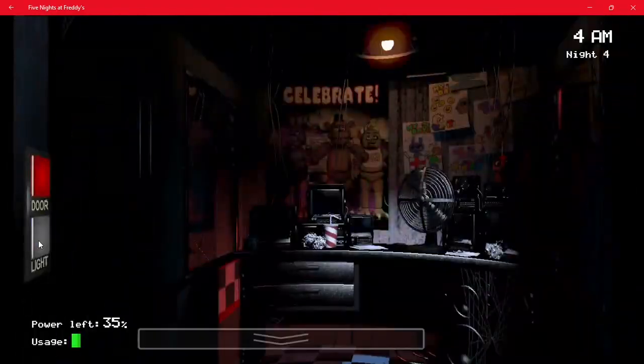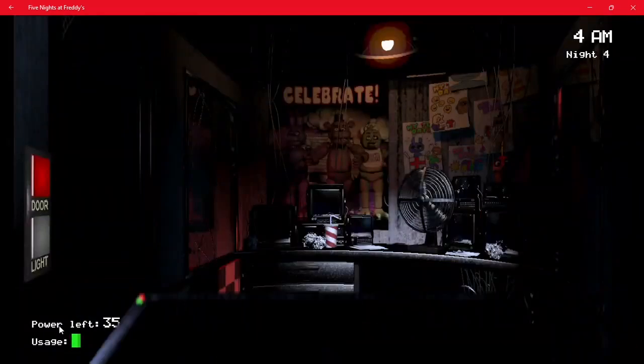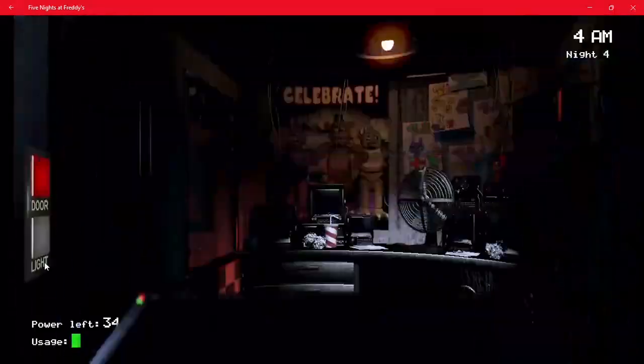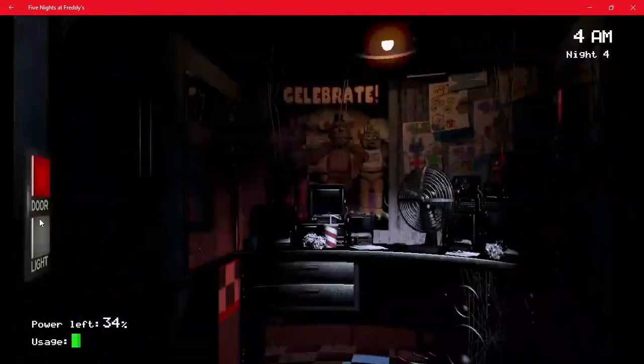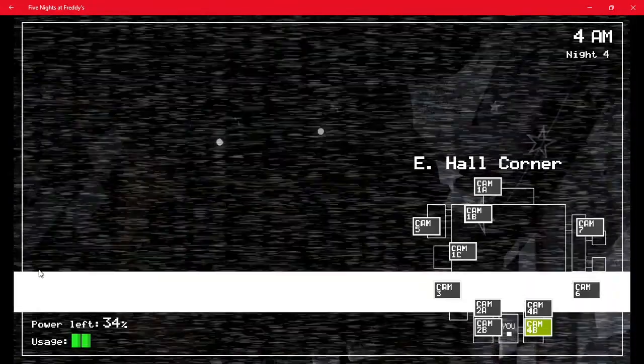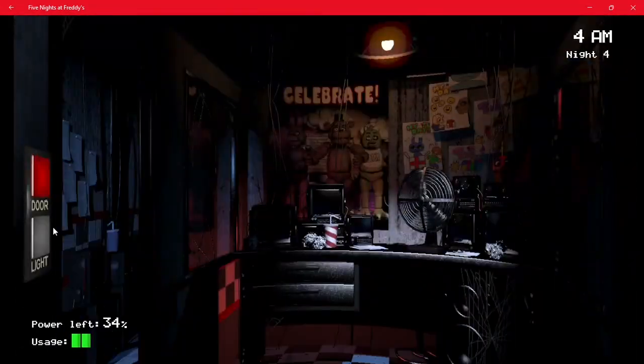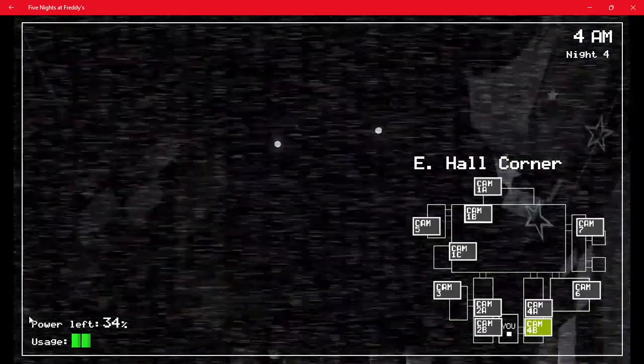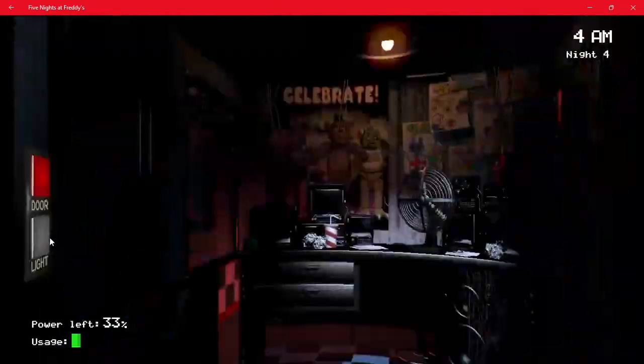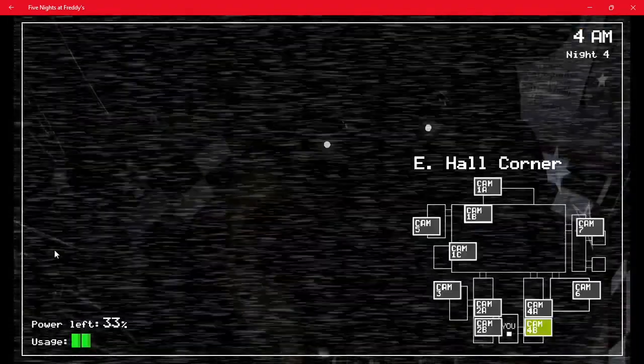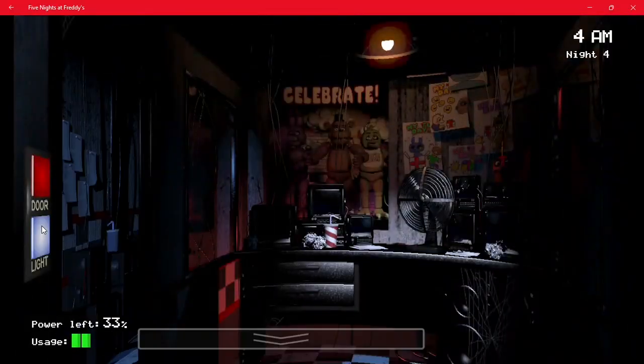The thing is, the reason why I'm on cam 4B is so I can stall Freddy from moving. But you may be wondering why I'm only checking my left light. The thing is, this is the last cam where Chica goes before reaching her door. If Chica's not here, that means she isn't at her door no matter what, because that means she just left her cam.